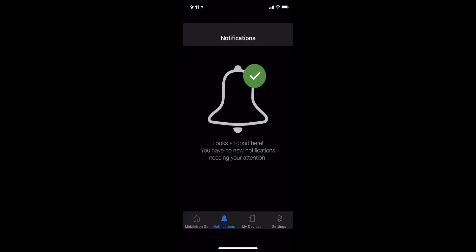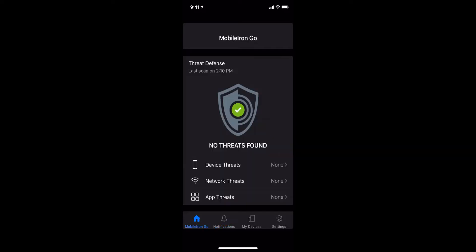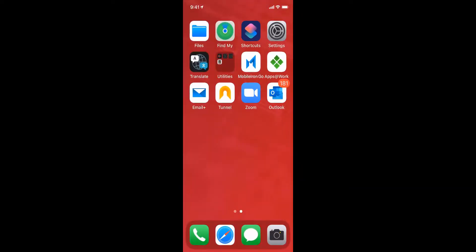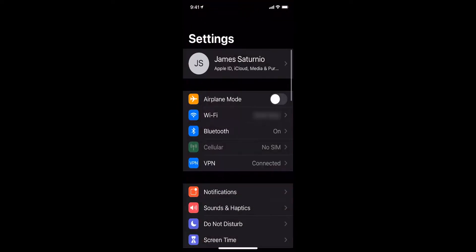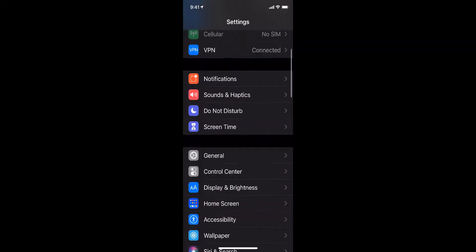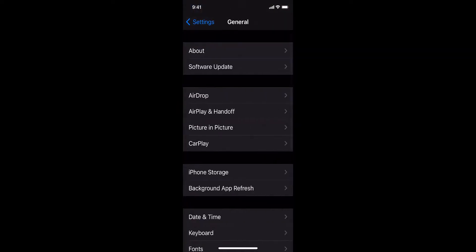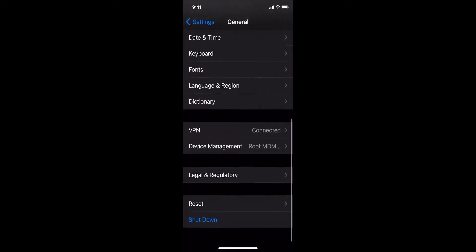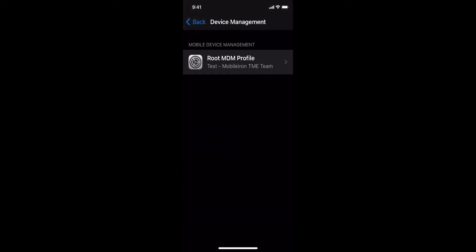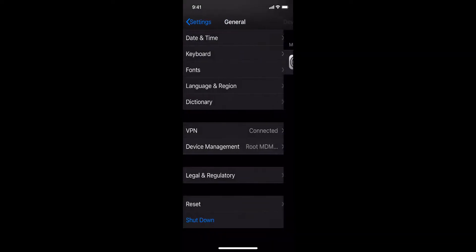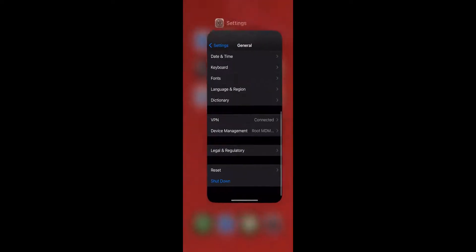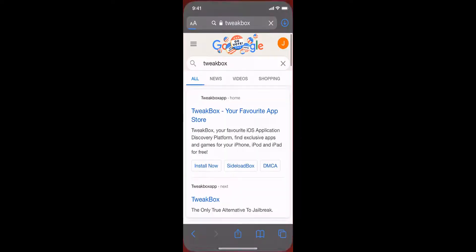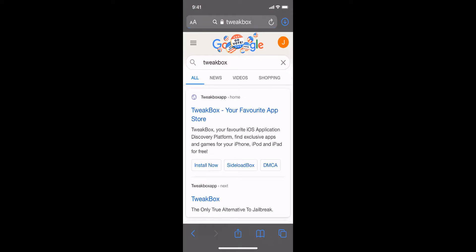In this case I am installing the most popular third-party app store called TweakBox. Here is my iPhone X running iOS 14.1 and it is already registered to MobileIron UEM and has MTD protecting it from device, network, phishing, and app threats.